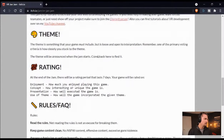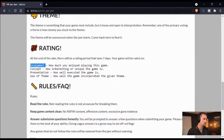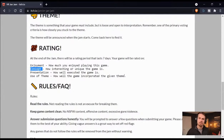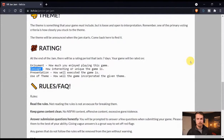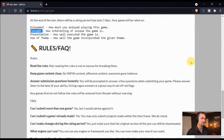It's going to be a 72-hour game jam. The theme will be announced right when the jam starts. We're going to be rating on enjoyment — how much did you actually like playing the game — the concept, how interesting or unique it is, presentation, how polished it is, and the use of theme, which is how closely you stuck to the theme. Even if you're not participating, you can absolutely play the games after they've been posted. You won't be able to rate unless you submitted a game, but if you want to play some free games and try out some stuff, feel free to hang out and play the games anyway.